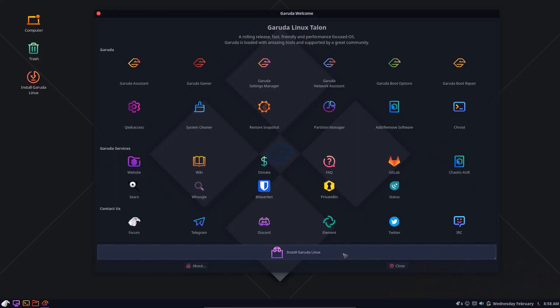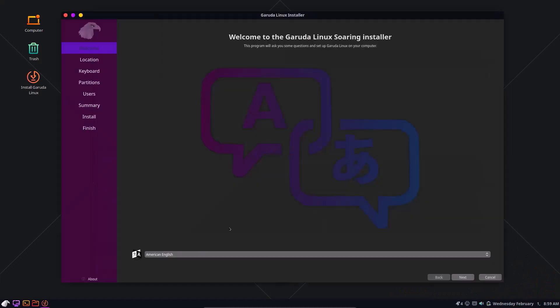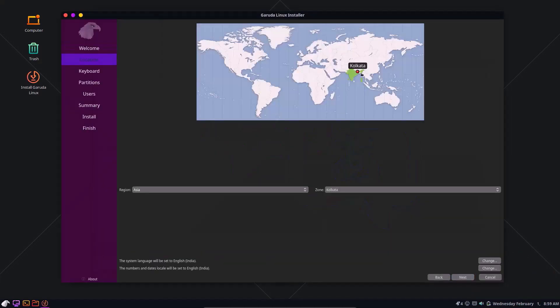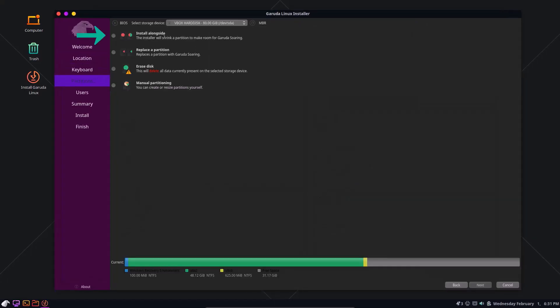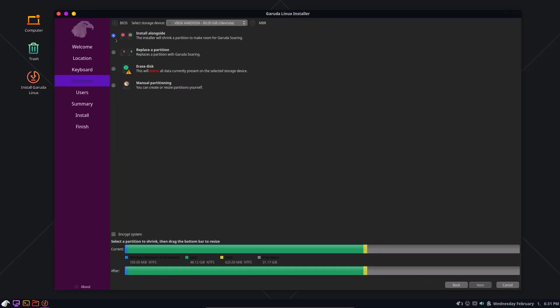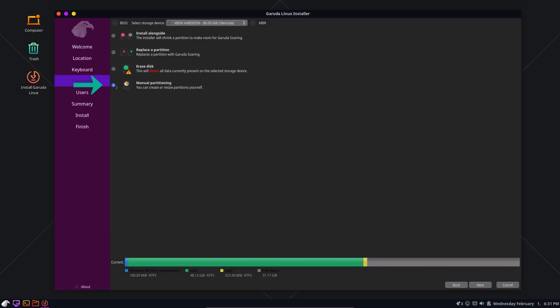Install Garuda Linux. American English. Next. Select your region and country. Next. Select your keyboard layout. Next. Windows 11 and Garuda Linux will not dual boot together if you select install alongside option. So click on Manual Partition and Next.